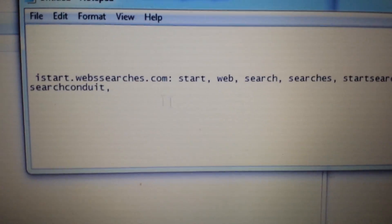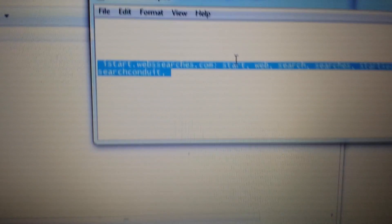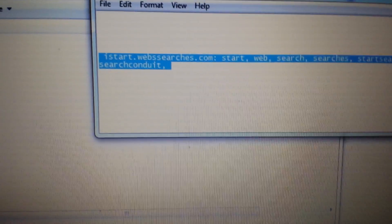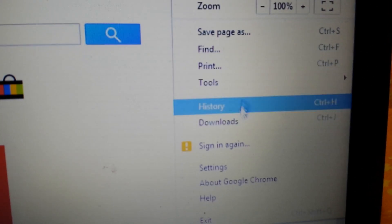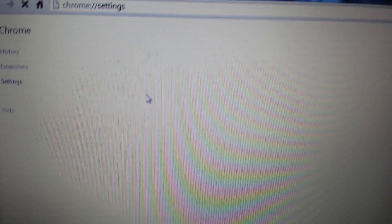So let's say you had one of these words in there that looked suspicious and you got rid of it. Next step: open up Google Chrome. Top right-hand corner, right over here, we want to click and go down to settings.